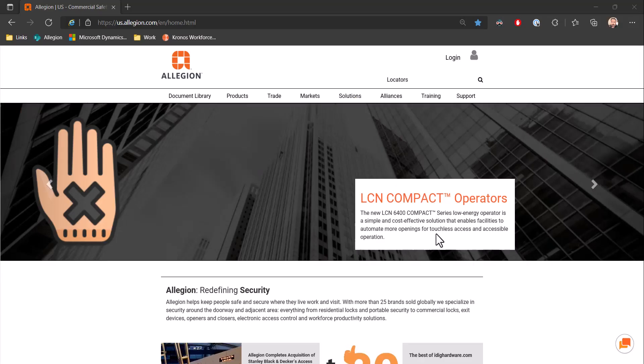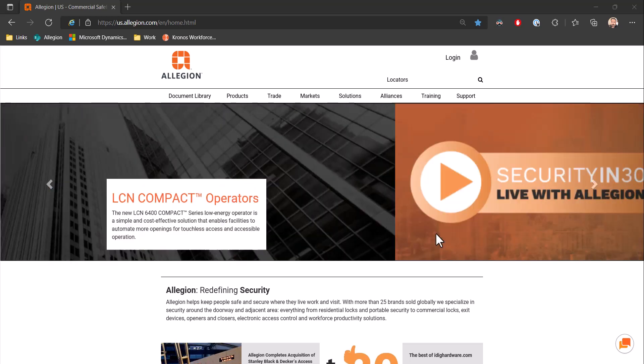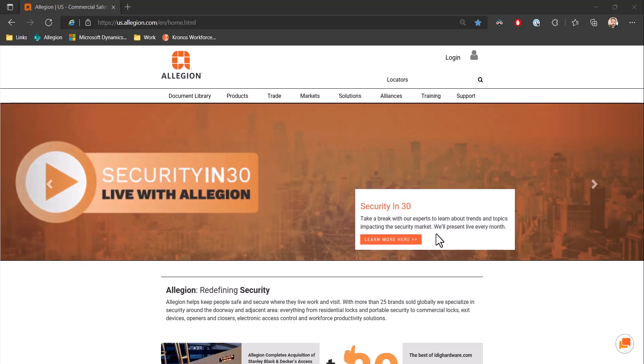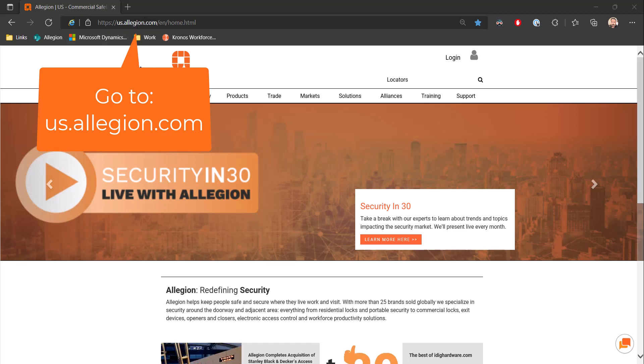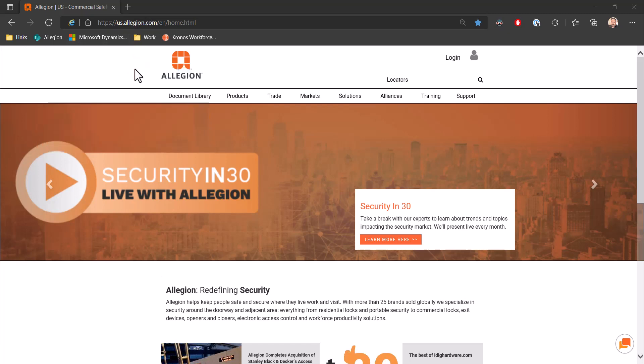Today we are going to be covering where to locate and download the Isonis configuration tool. In order to download this tool, you must first go to us.allegion.com, which is the main Allegion support webpage.